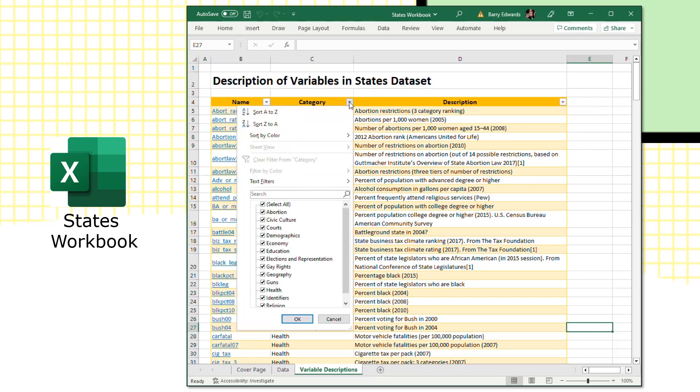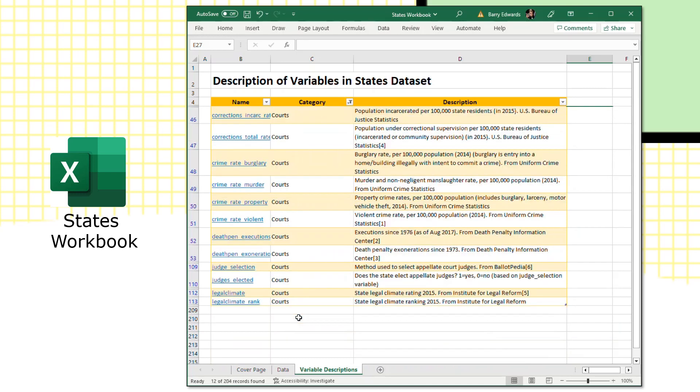This is an active table, so you can maybe select if we're interested in courts. And then it will limit the variable descriptions just to the ones that are related to courts. And you can see the names of the variables, the category is for these variables of courts, and then the description.